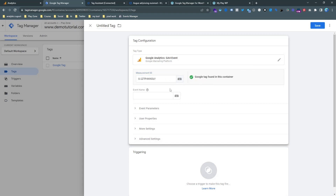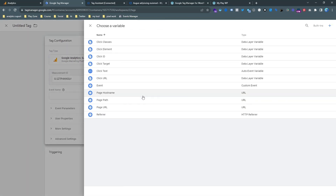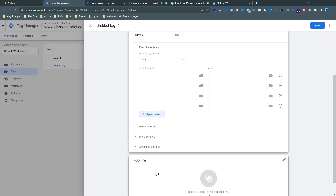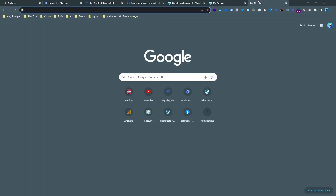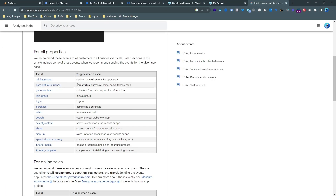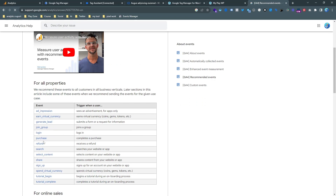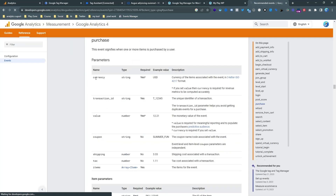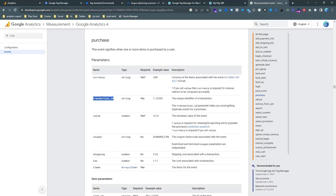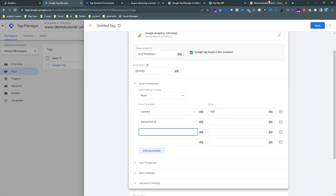Now we need to make a new event tag to handle all events in one tag. Input the same Measurement ID — Google Tag Manager will find it in the container. Set the event name to 'choose event,' which means we send all events to our analytics dashboard. We also need to send parameters as recommended by Google, so let's reference the GA4 event documentation.